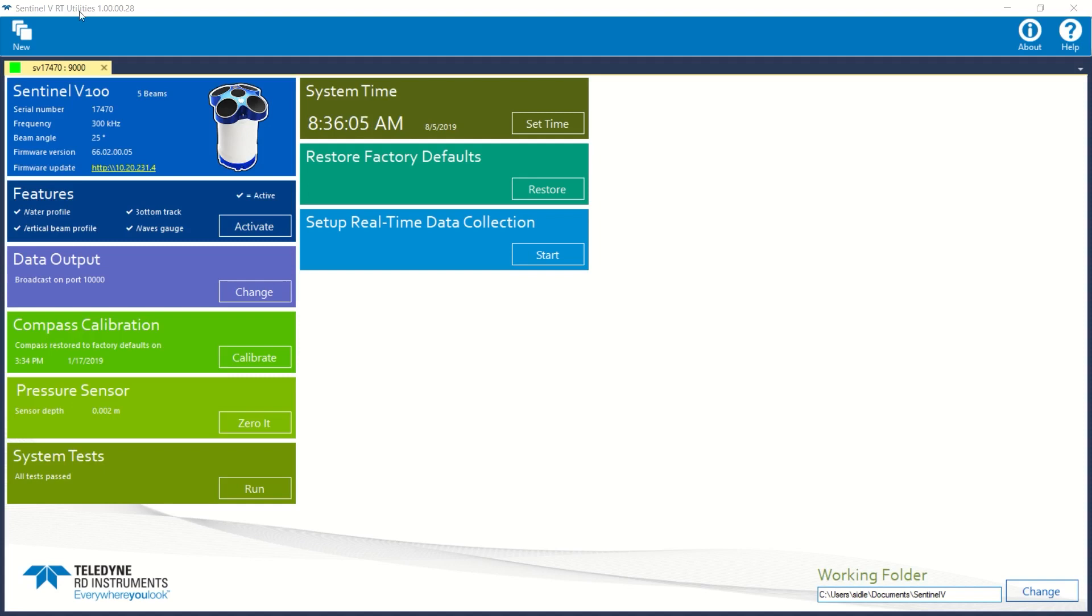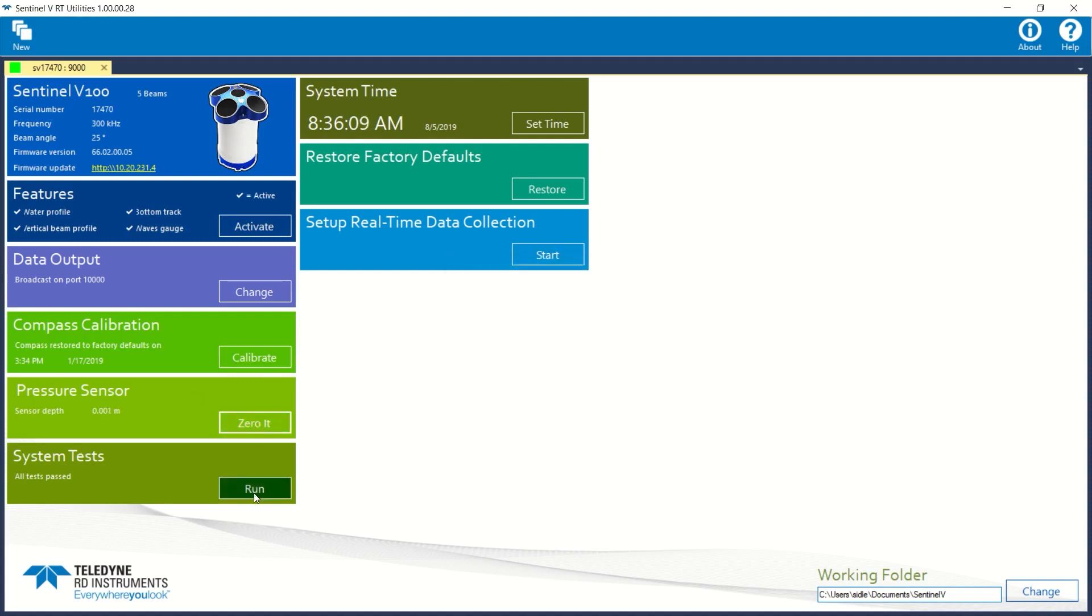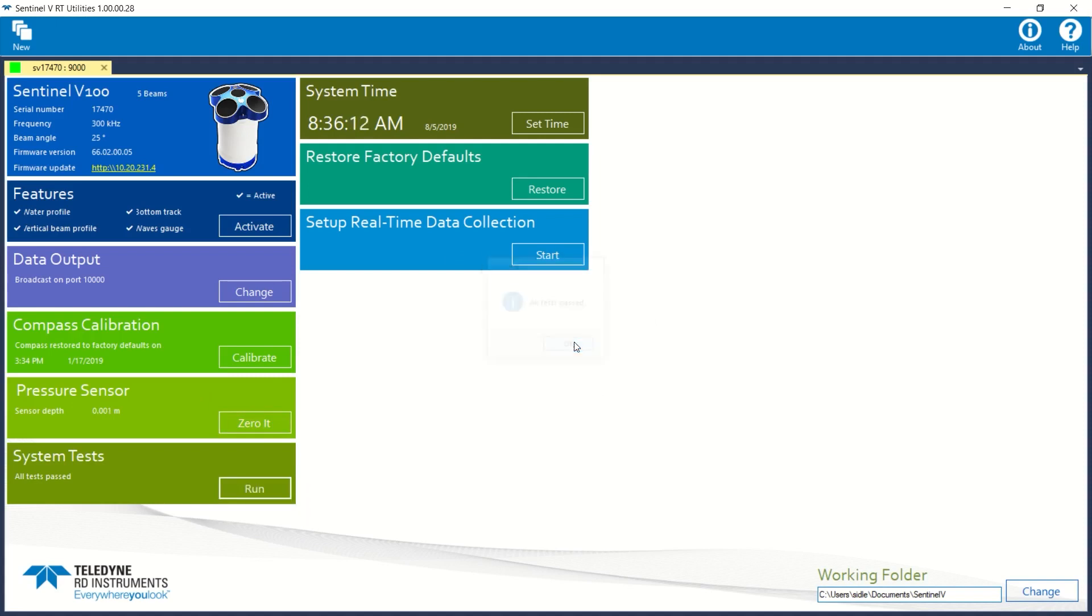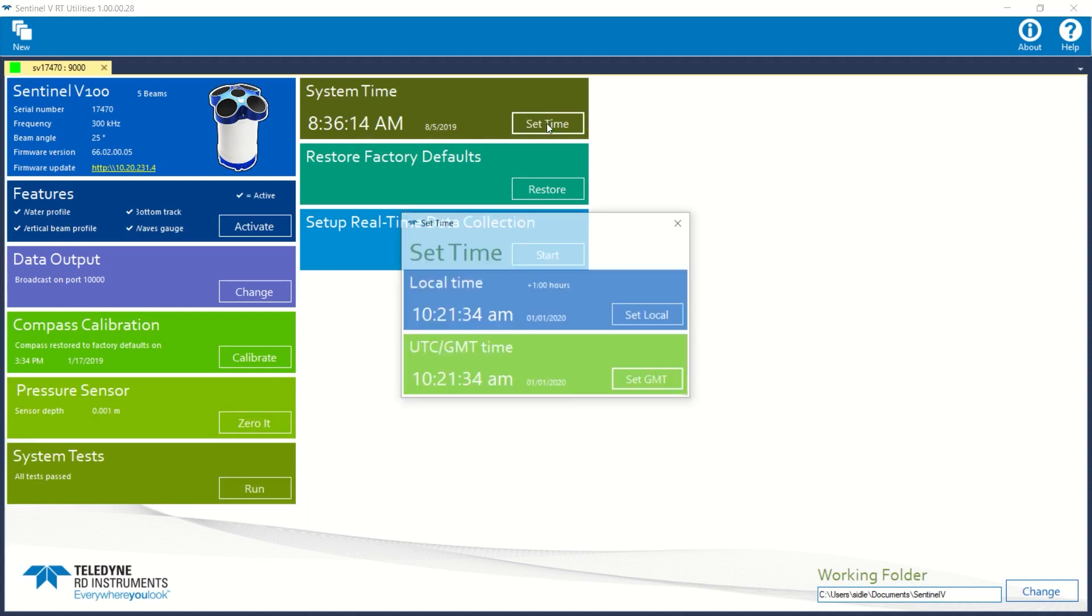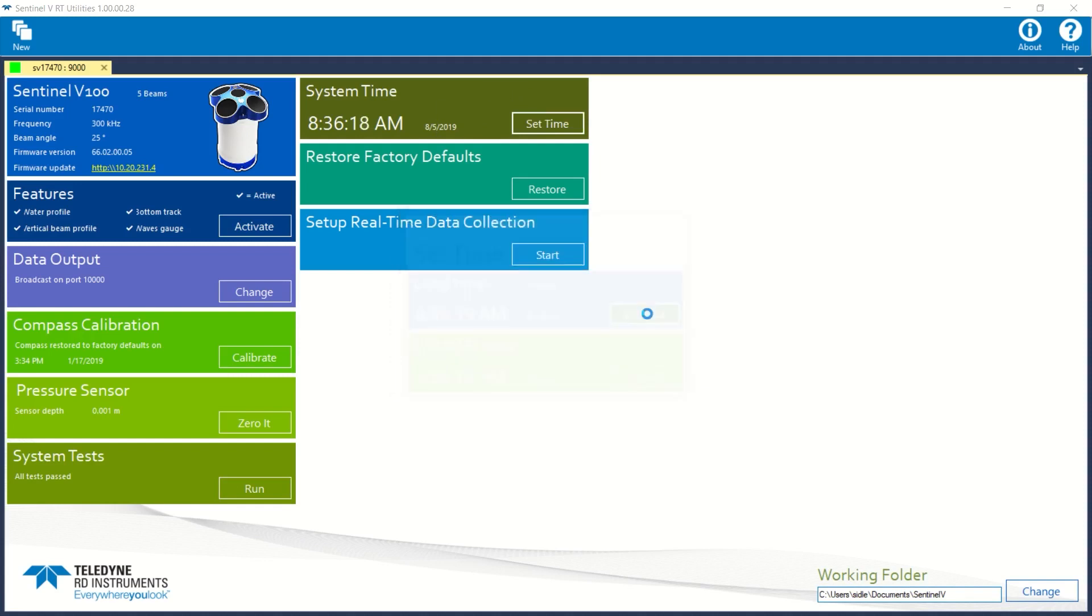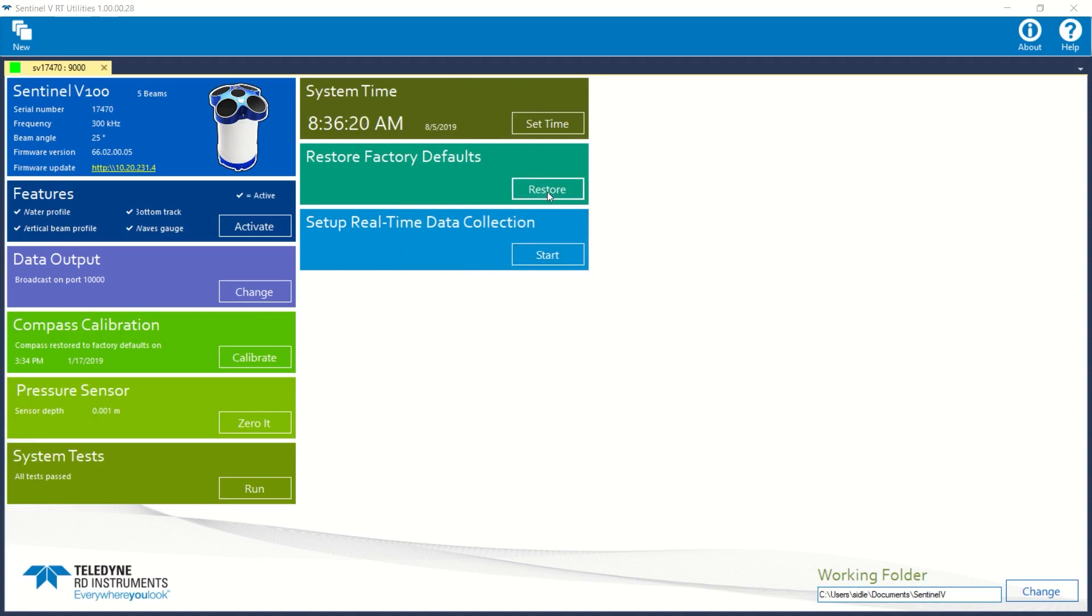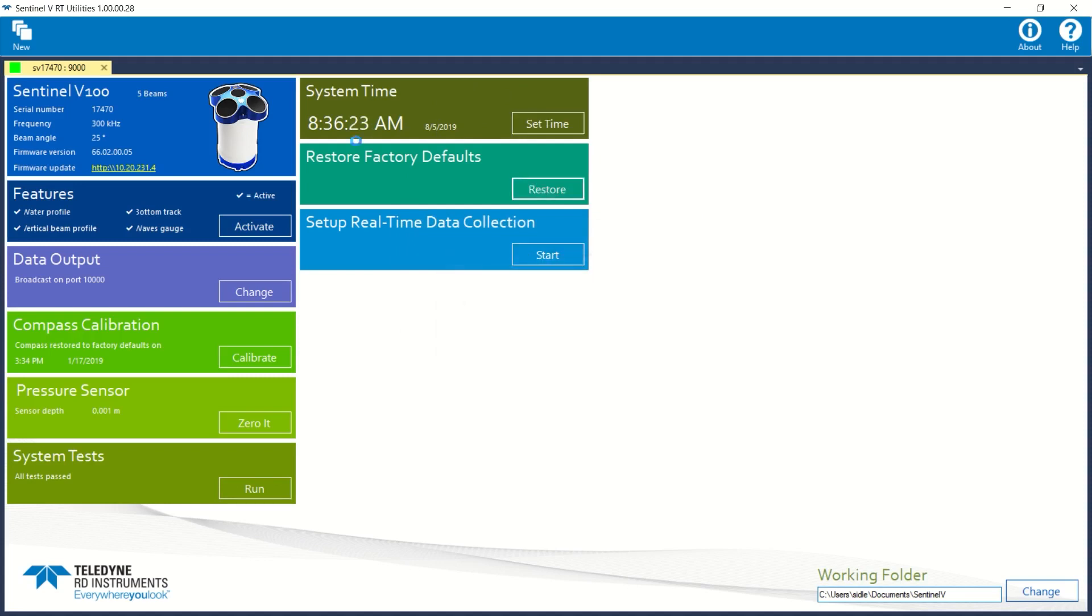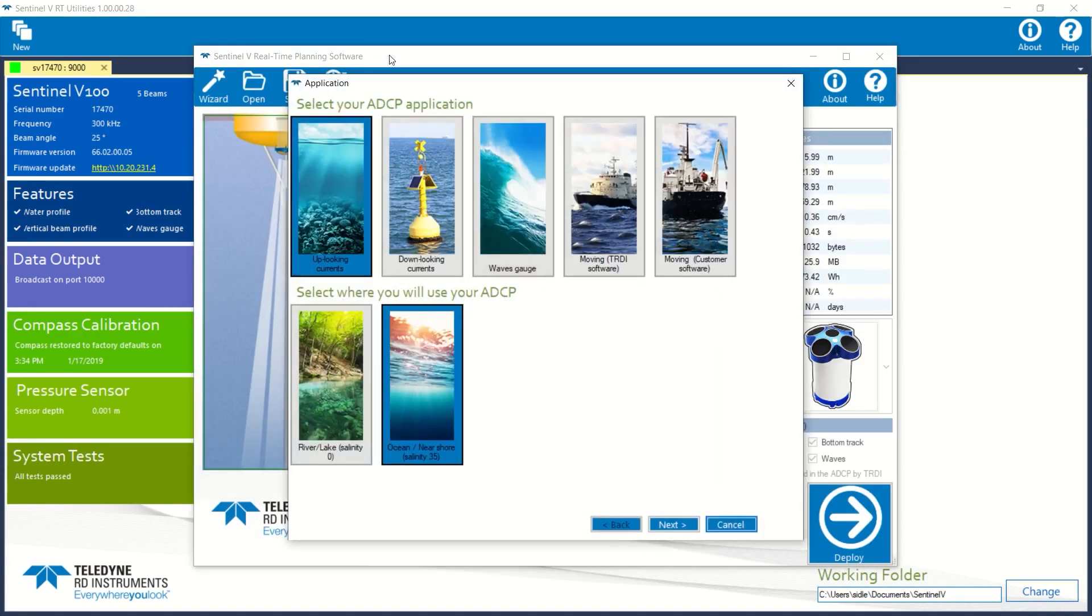I'll go ahead and zero the pressure sensor, run the system test. I'm going to set my time to my local PC time, restore the defaults, and start the setup of real-time data application.